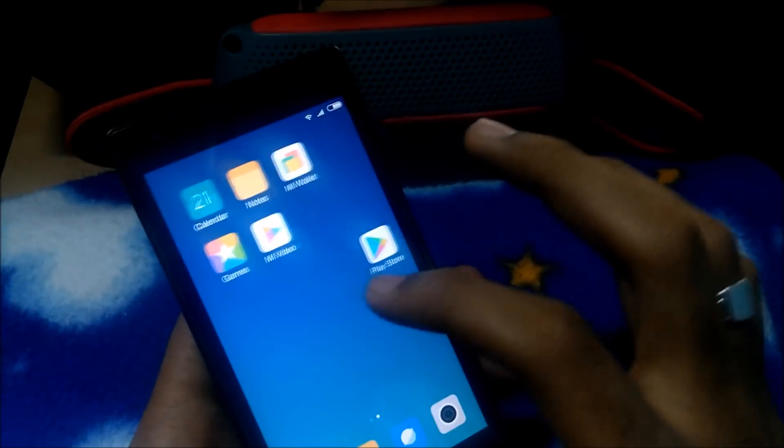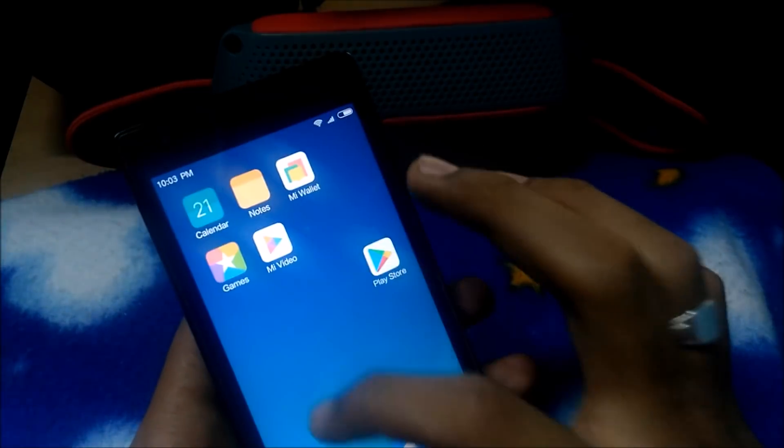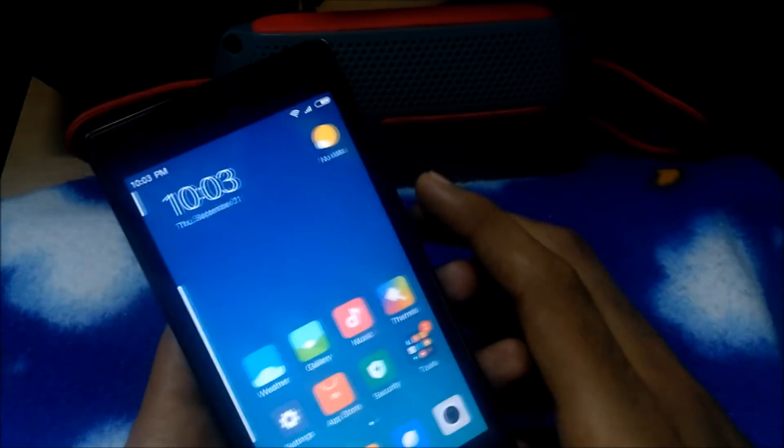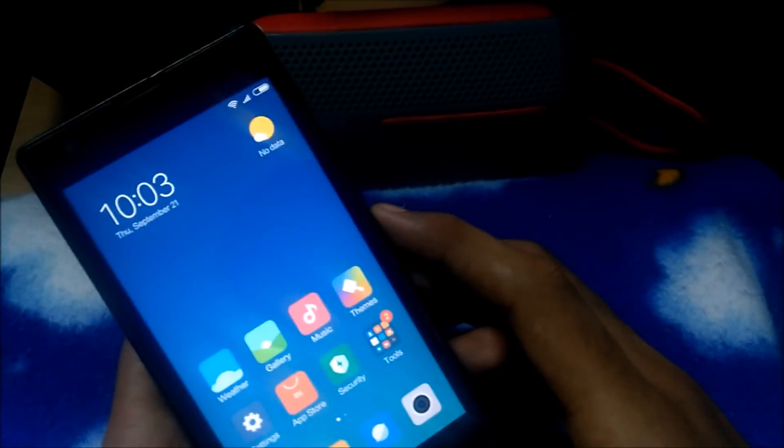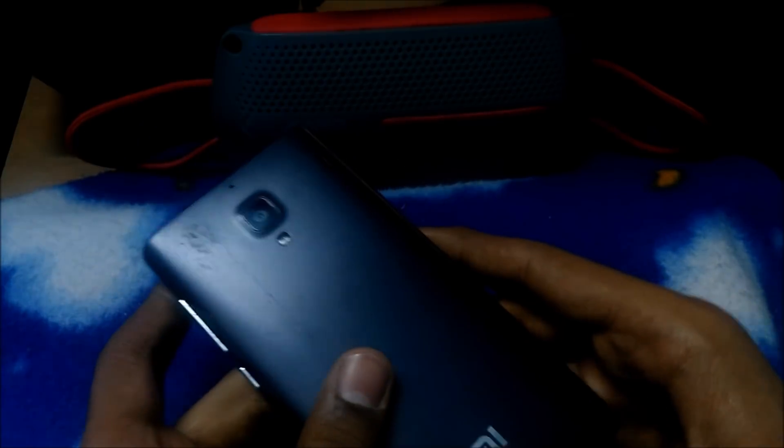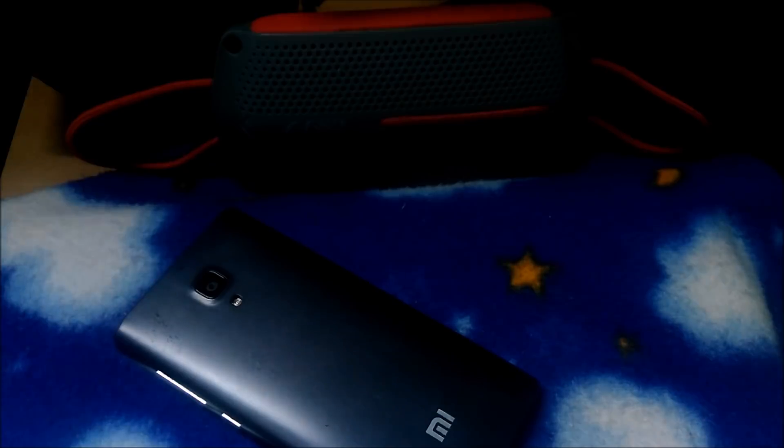So everything's fine, looks good guys. I will review this ROM in a week and I will show you my review. Thanks for watching my video guys. Please subscribe to my channel and don't forget to share this video. That's all guys, bye.